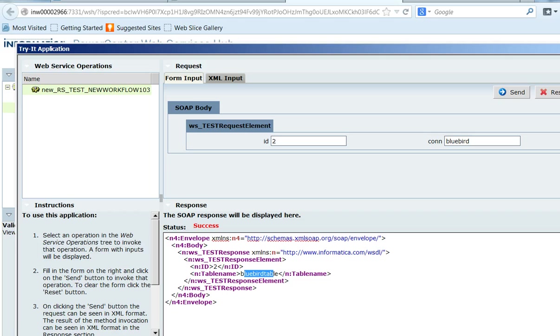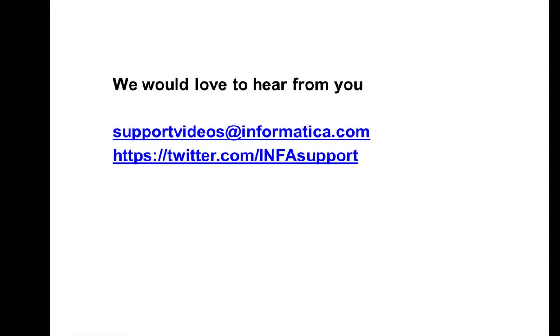So this is how you can create a web service provider with SQL transformation and you can provide dynamic connection for that. Thank you for watching this video. We would like to hear from you. You can provide your feedbacks in support videos at informatica.com. Thank you.